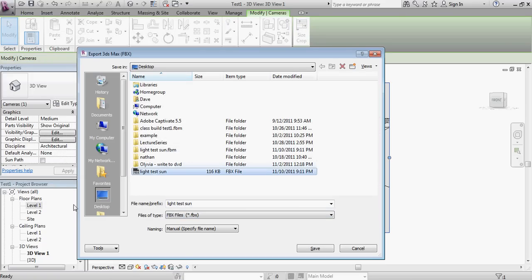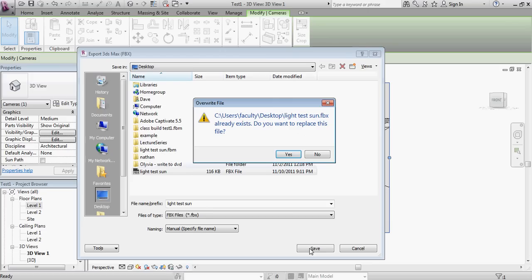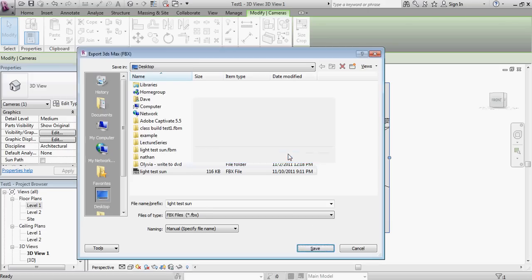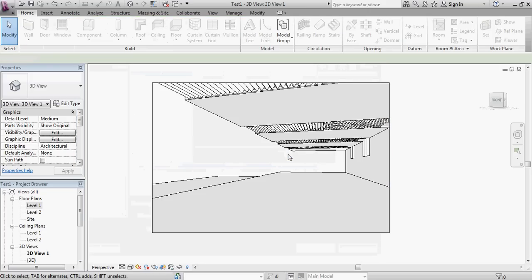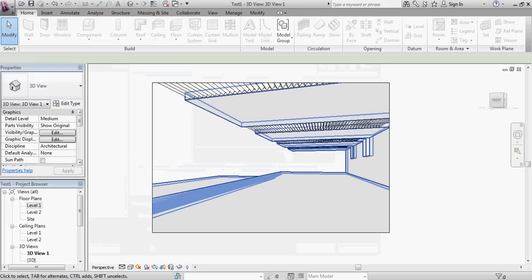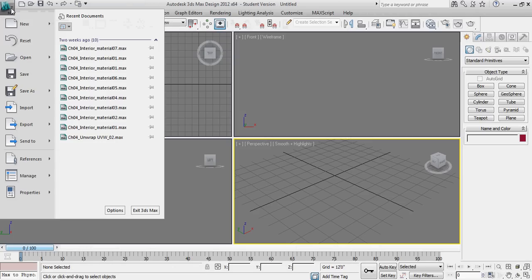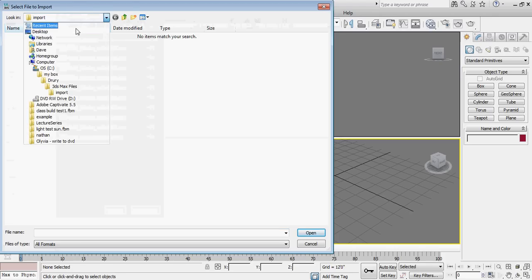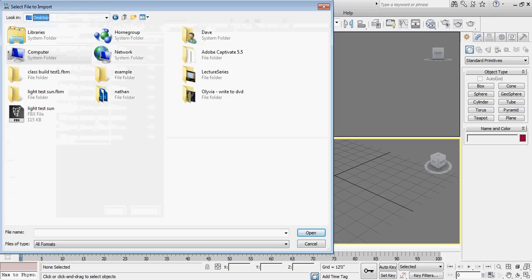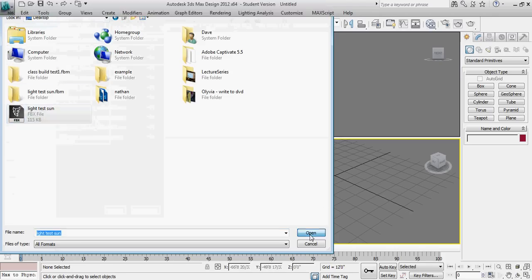And then I'm going to just save this first version as light test sun. So I'm going to say save. Then I'm going to go over to 3D Studio Design. I'm going to go to the big M, import. And I'm going to import that FBX file.